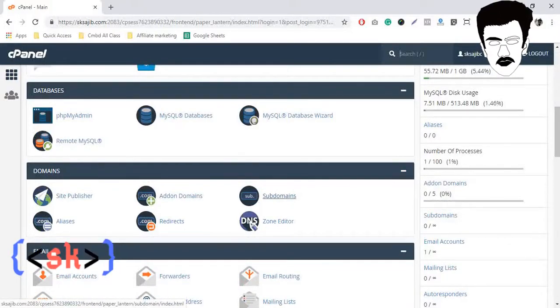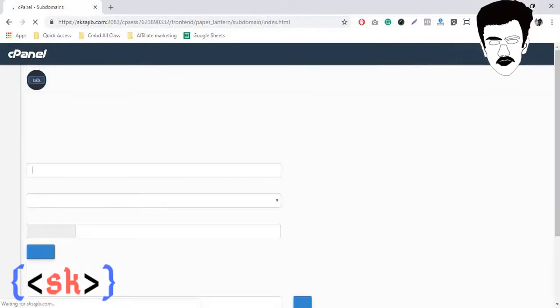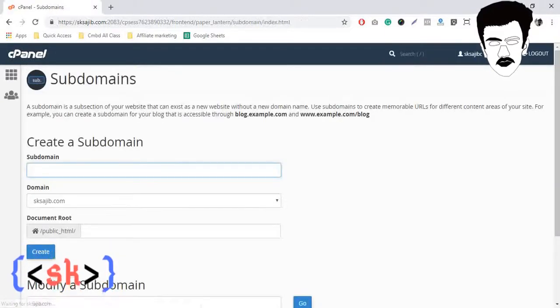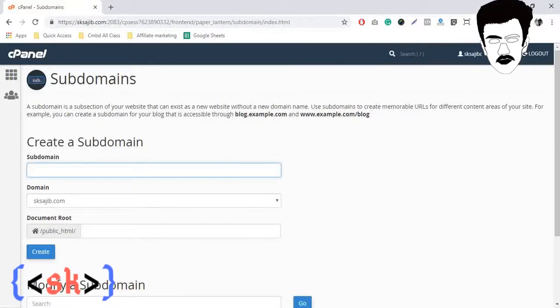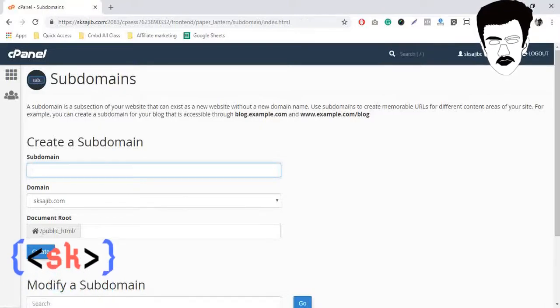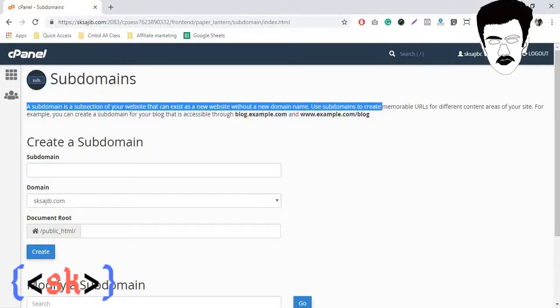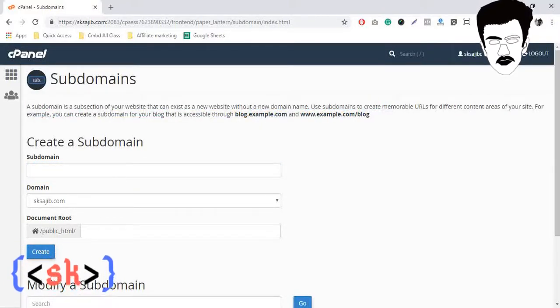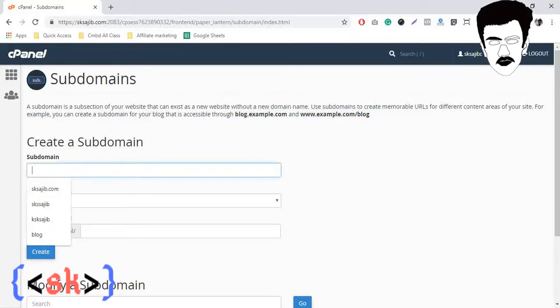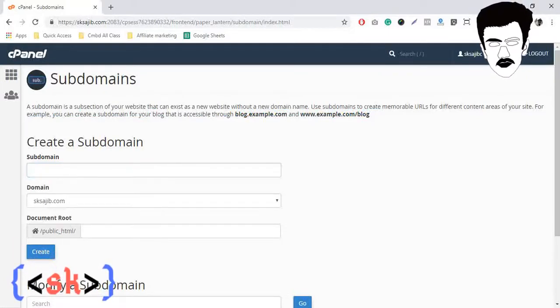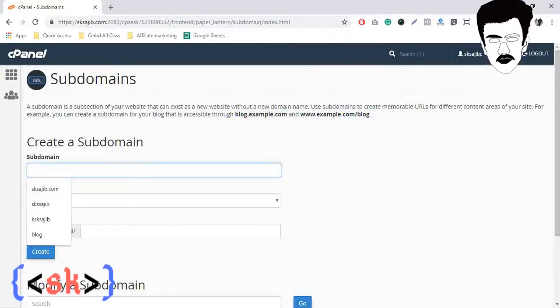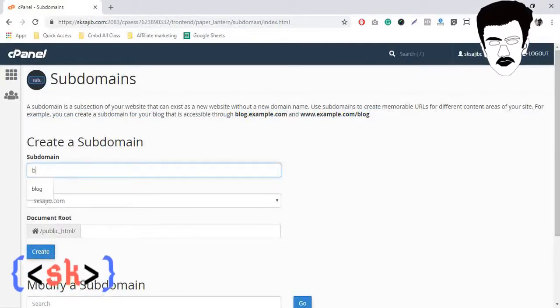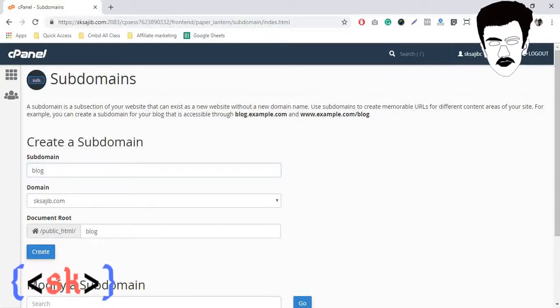Here you'll find subdomains. Just click on it and here you will find a guideline how to create a subdomain. So I simply keep my subdomain name. What will be my subdomain? I keep blog. You can give here whatever you want.